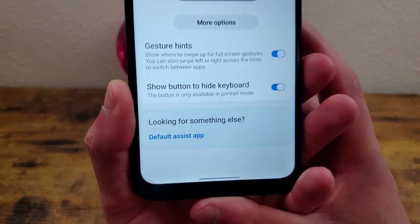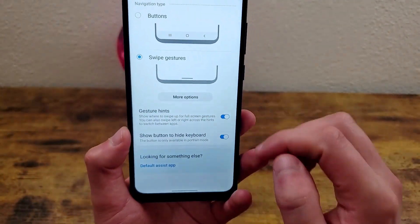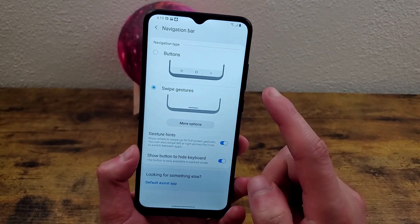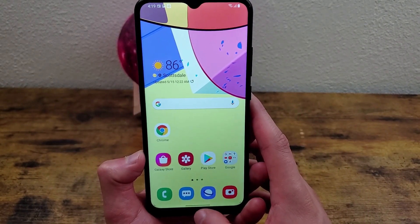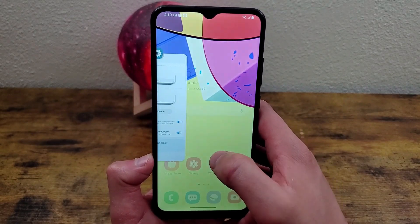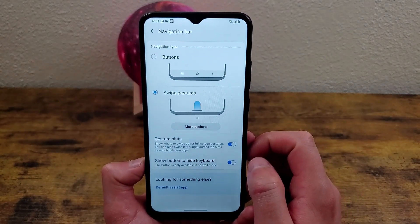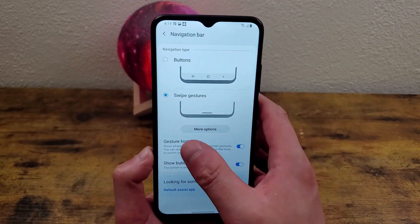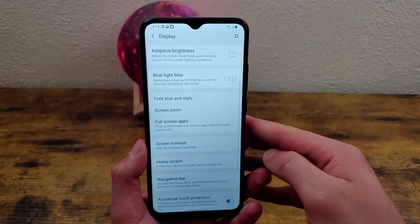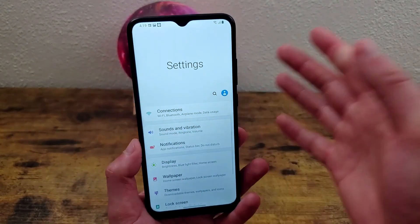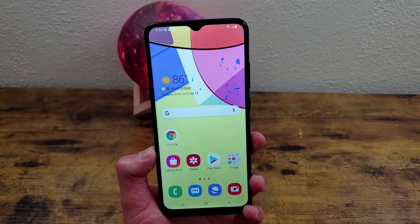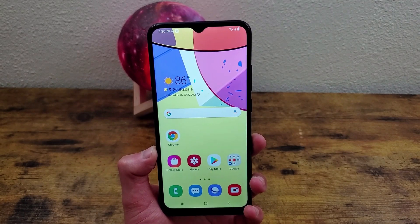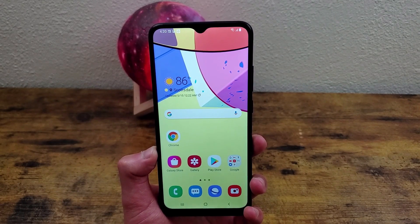Now it's just this little bar down here — no buttons. To go home, instead of pressing a button, you're going to swipe up. To go to your recent apps, drag your finger up from the bottom. And to go back, swipe horizontally from one side of the screen to another — it doesn't matter which direction, it's going to do the same thing. Gesture navigation is a really cool feature, but I definitely recommend trying it out for yourself first and seeing if you like it.